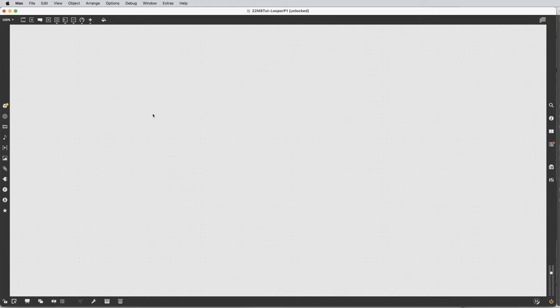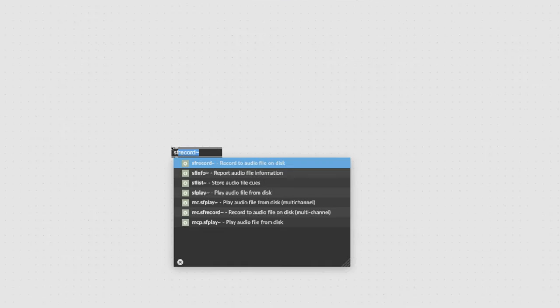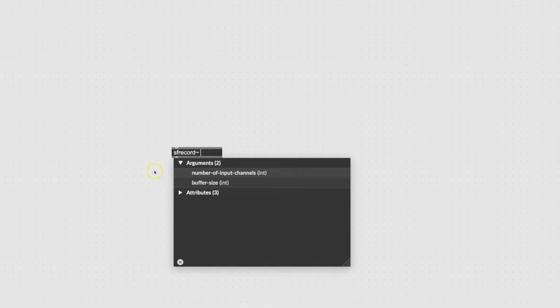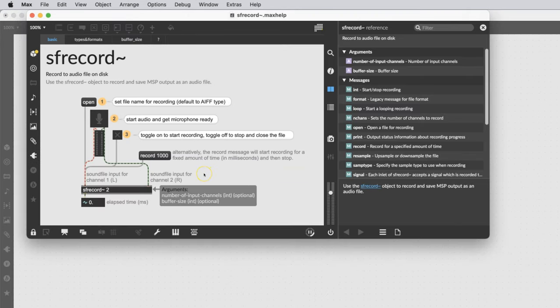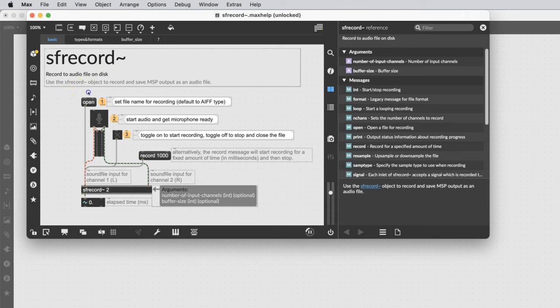We're primarily going to use SFRecord. Type the letter N to get a new object and type SF. Once it fills in with the record, you can hit the spacebar. I prefer to let somebody else do the work, so I'm going to option-click on this to get the help file — on a PC that might be control-click or alternate-click. We come up to SFRecord and see all the wonderful things it can do. You'll also notice that the help file is a patcher, so you can unlock it and steal stuff right out of it.